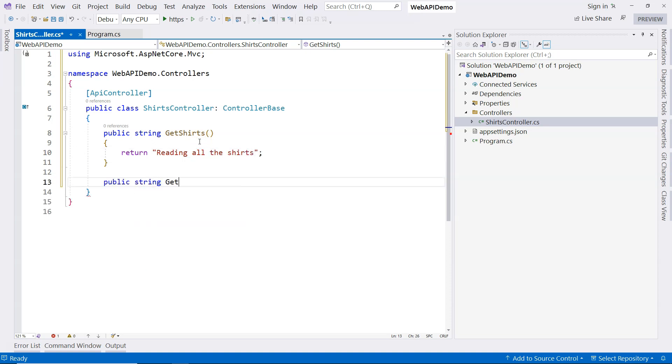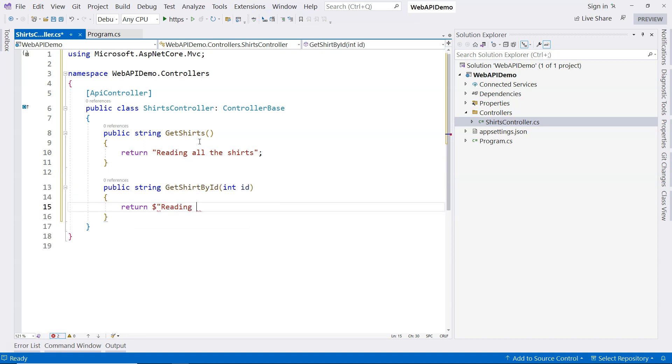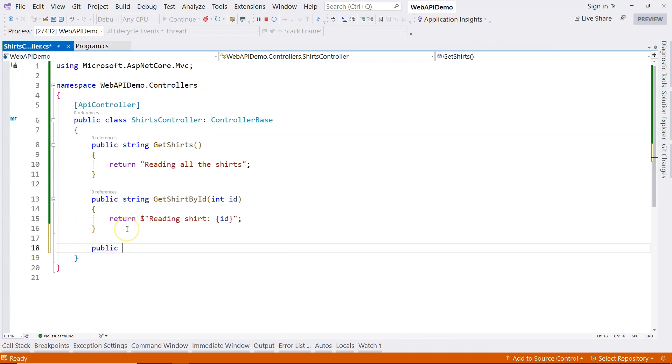And the second one would be get shirt by ID. And then here we're going to say reading shirt, which ID can use a string interpolation.